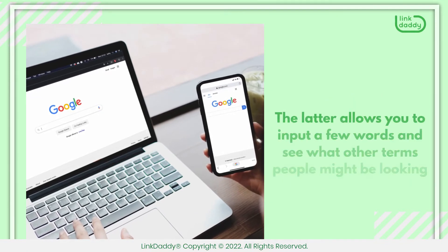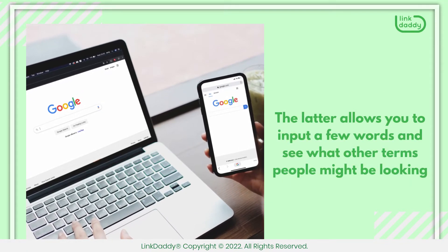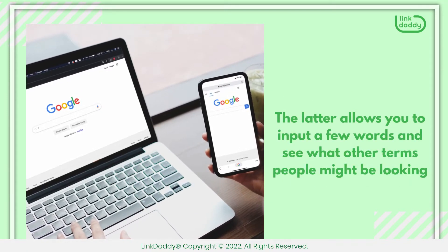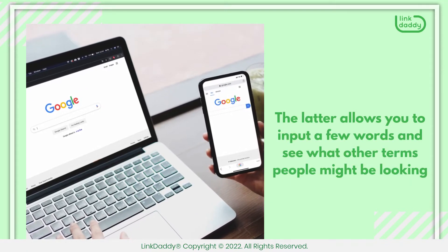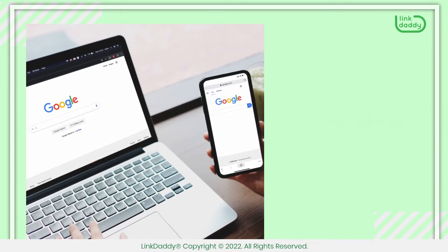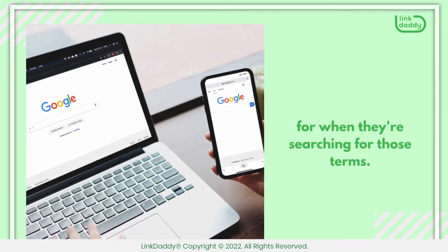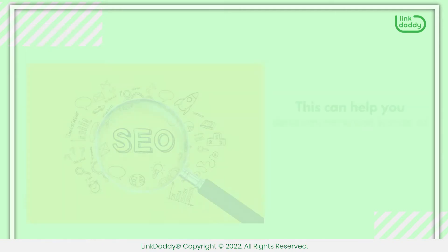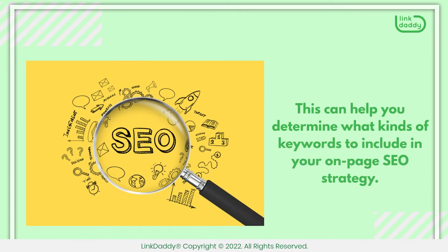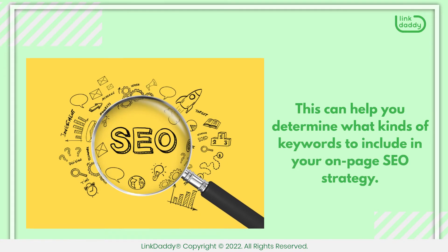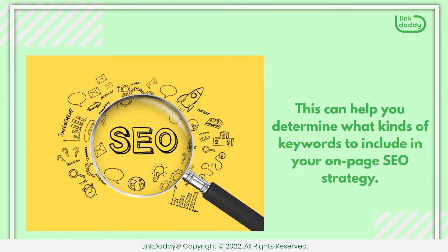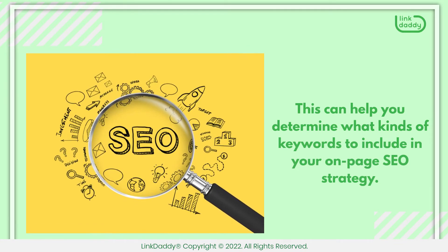The latter allows you to input a few words and see what other terms people might be looking for when they're searching for those terms. This can help you determine what kinds of keywords to include in your on-page SEO strategy.